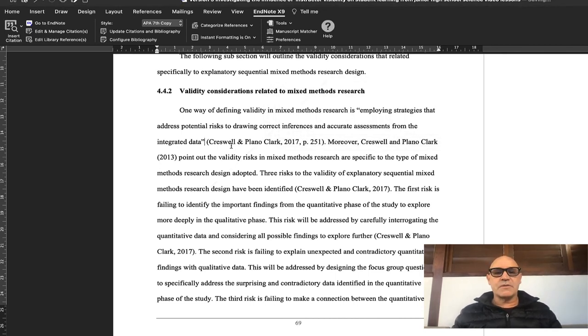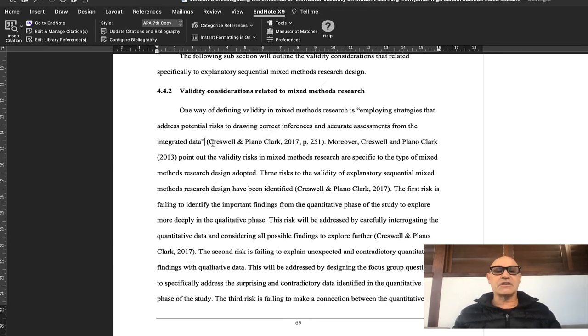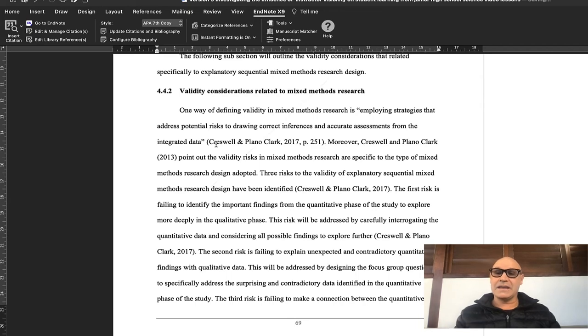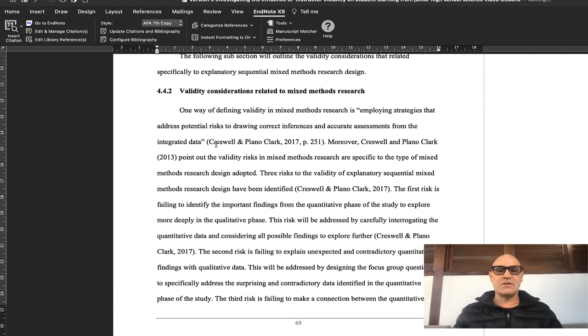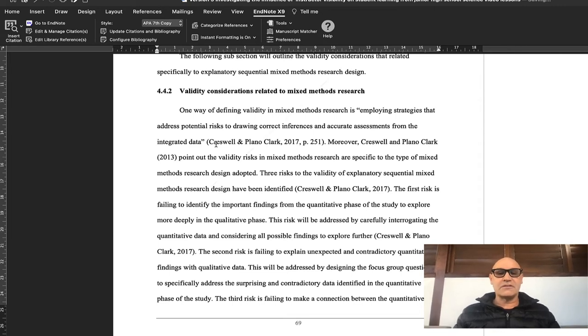Okay, so a couple of tricks with EndNote that I had to work out myself, so I thought I'd show you. When I first write, I just chuck the references in, and now I'm going back and putting them into EndNote because I don't want to slow down my writing process.